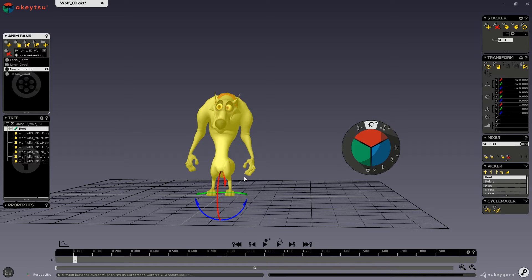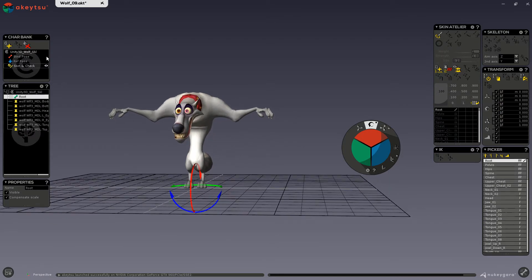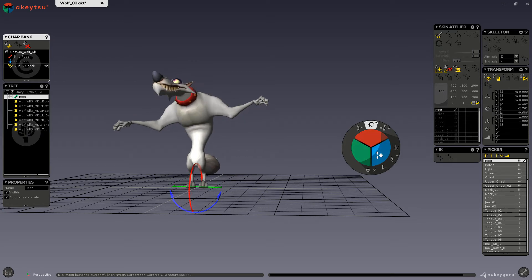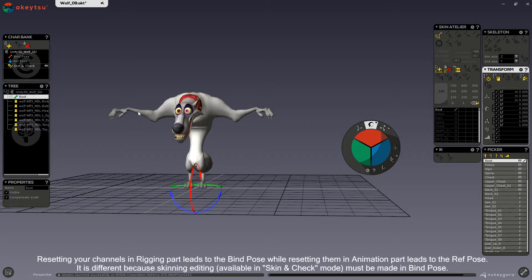If I go into the rig screen and in skin and check, if you had made any changes to your character's transformations and you reset your character's transformations, then the resulting pose is your bind pose. And this is not the ref pose at the moment for this character. The bind pose is the pose used for when your mesh was first bound.